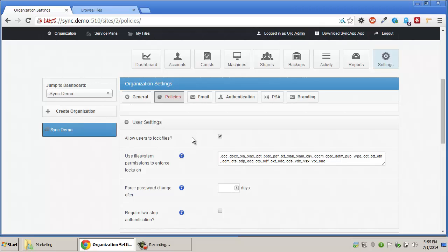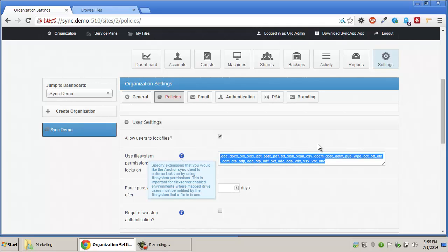There's an additional field beneath this option that allows admins to specify specific extensions that they would like to use file system permissions in order to enforce the lock. By default, common file extensions are specified.